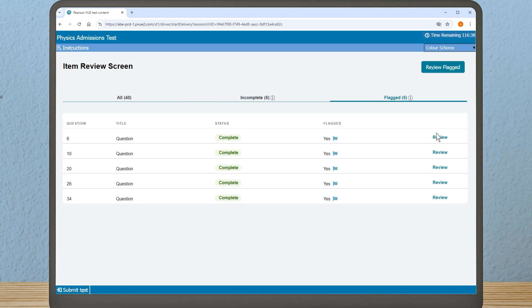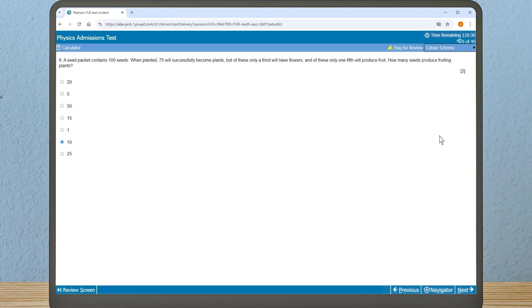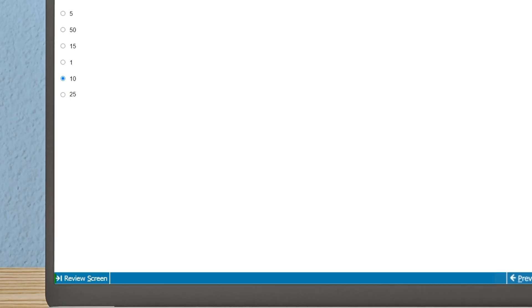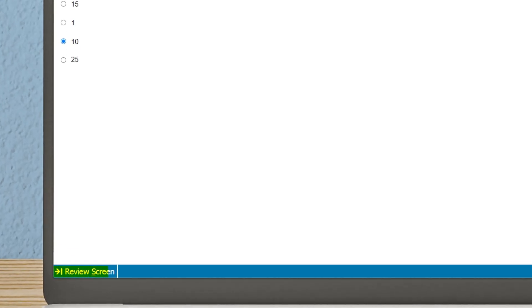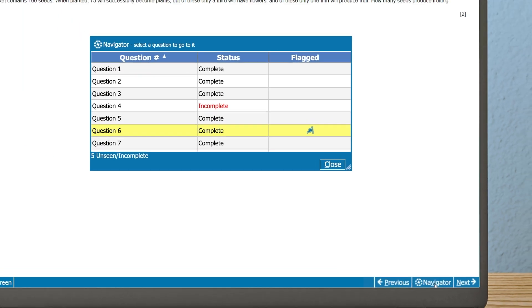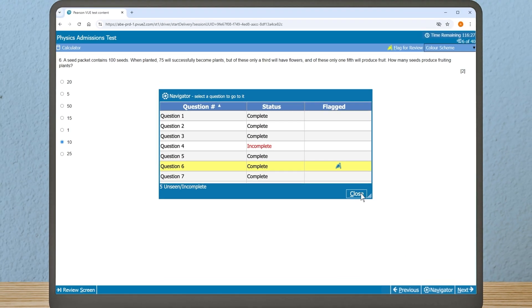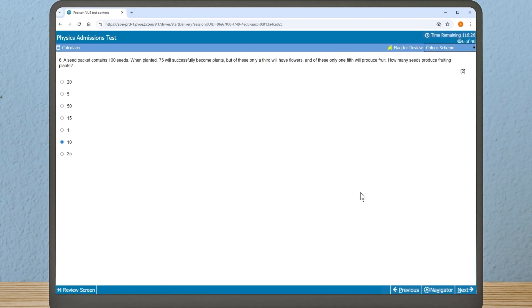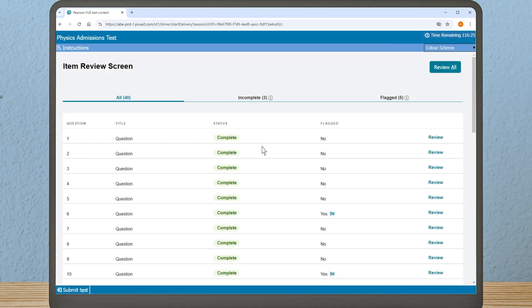When you return to a question to review your answer, you will also see a 'Review Screen' button in the left-hand corner. The 'Navigator' button, located at the bottom right of the screen, is available throughout the test.